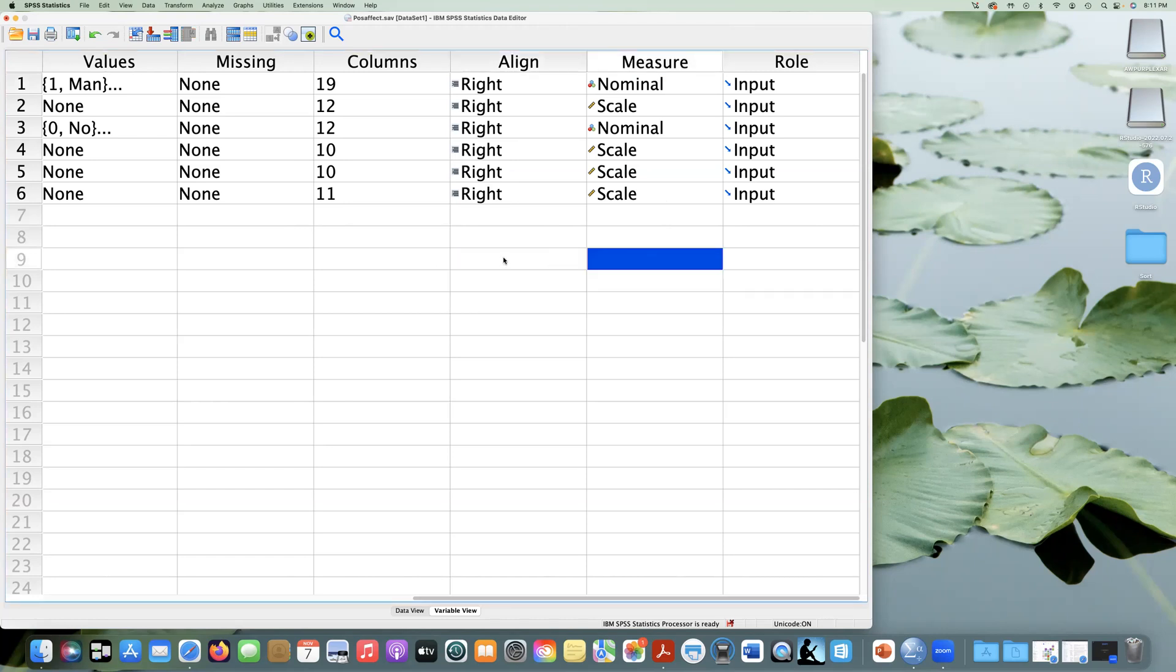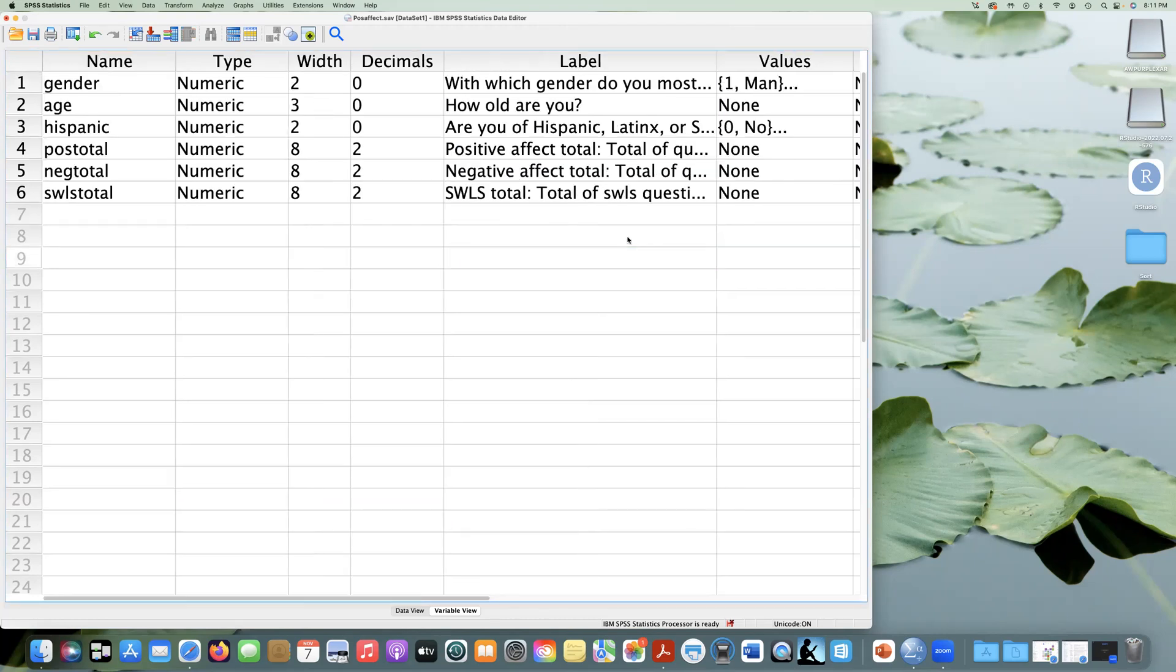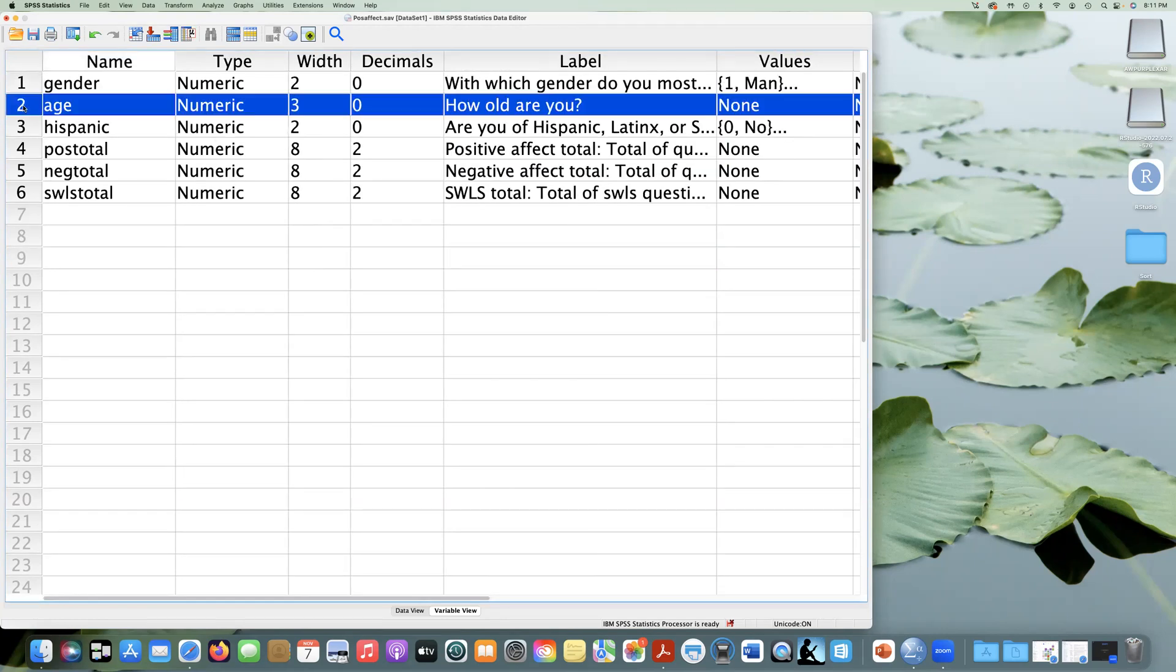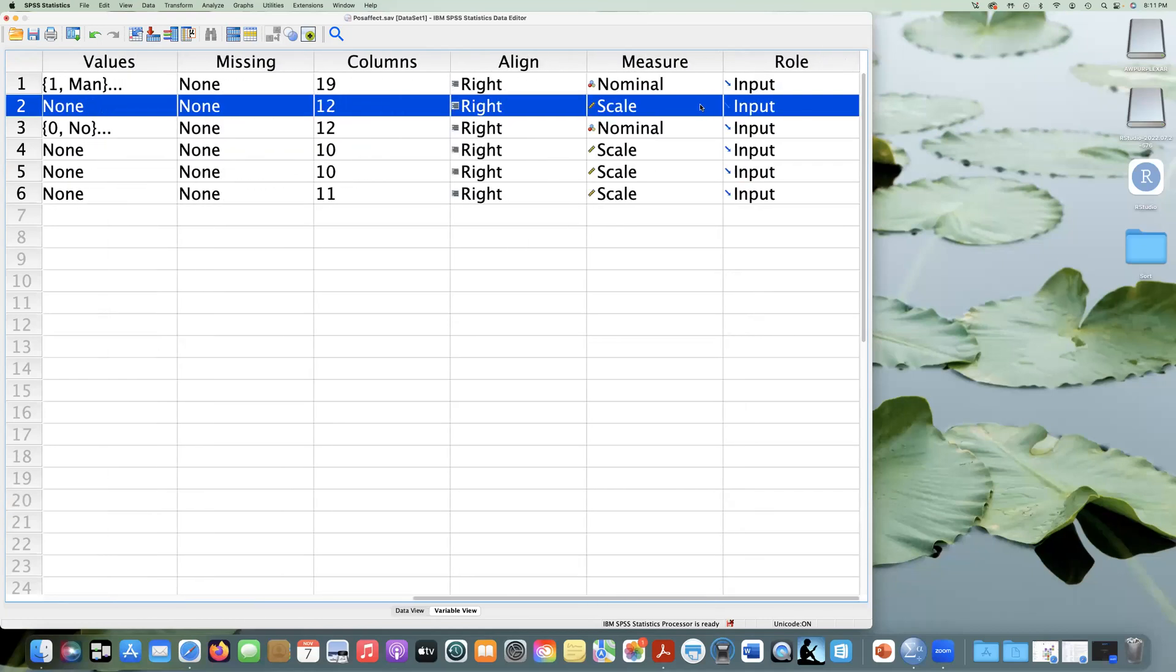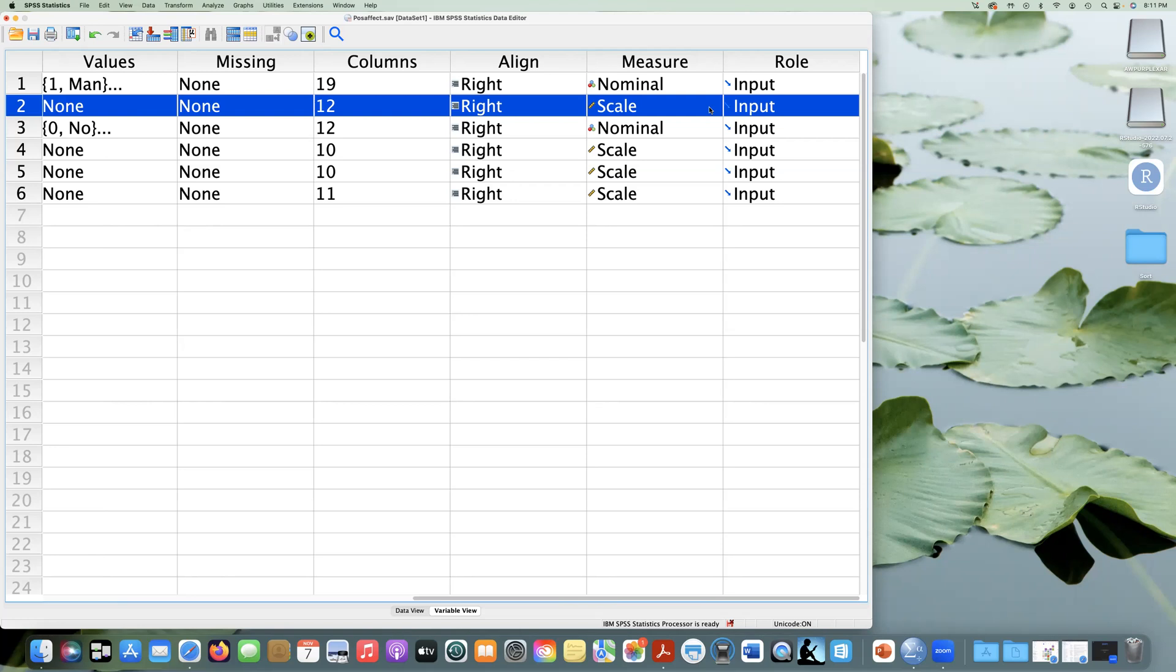And so now we have age. We collected how old are you and the values. There aren't any values assigned because it's just a number. So it's numeric and we're just asking people how old they are. So it's a scale level of measurement. The scale notation just means that it's interval or ratio. It's continuous measurement.